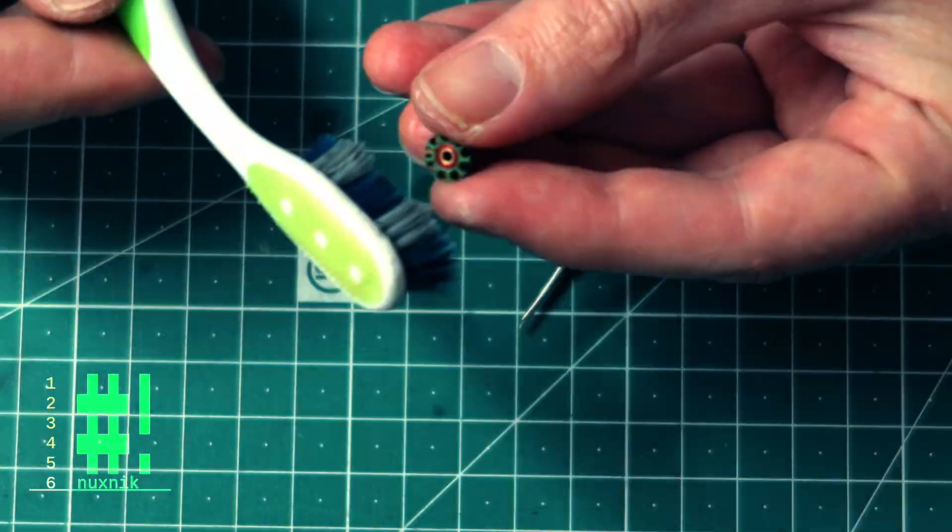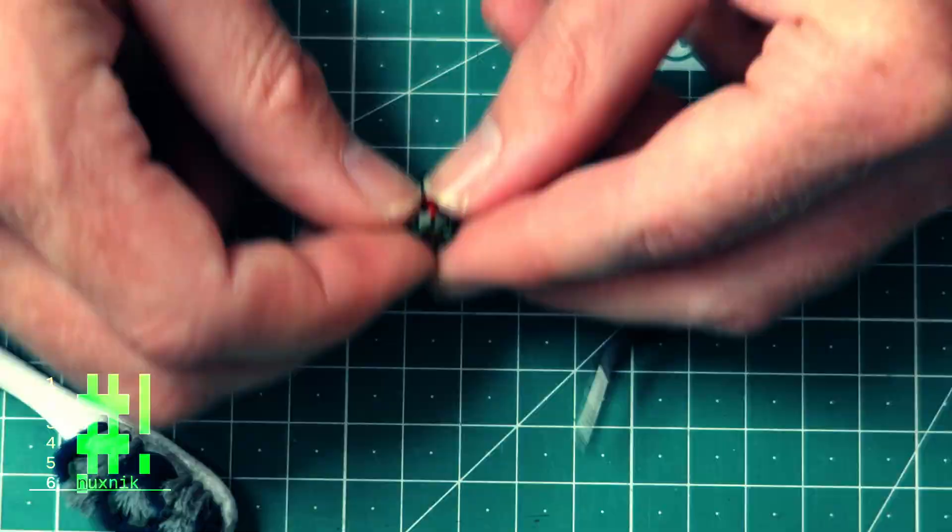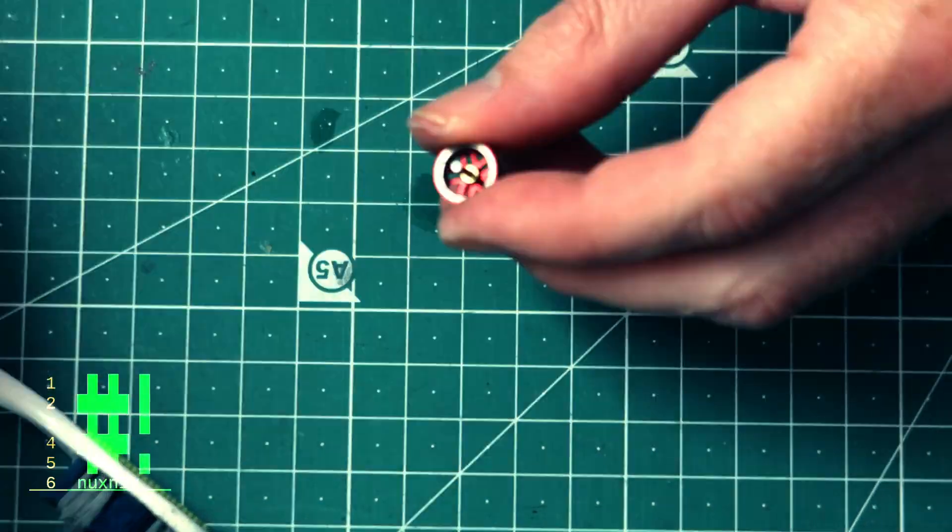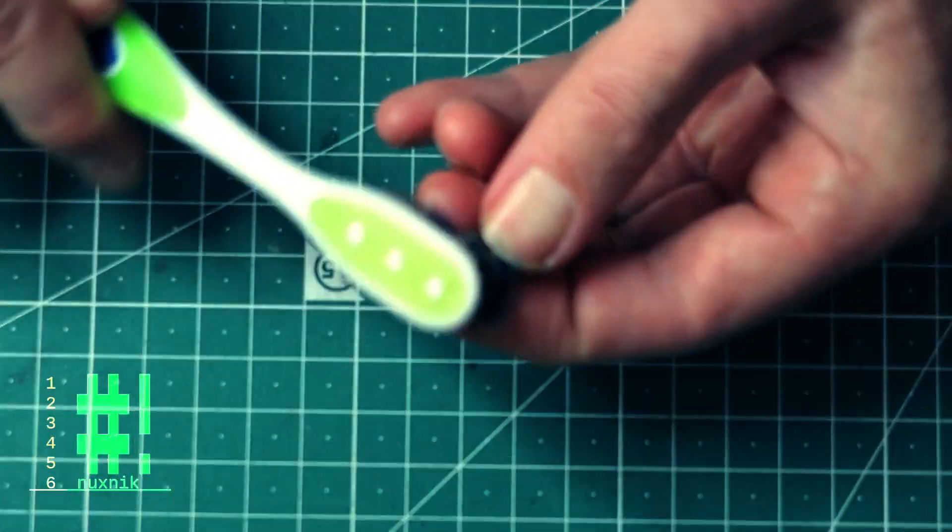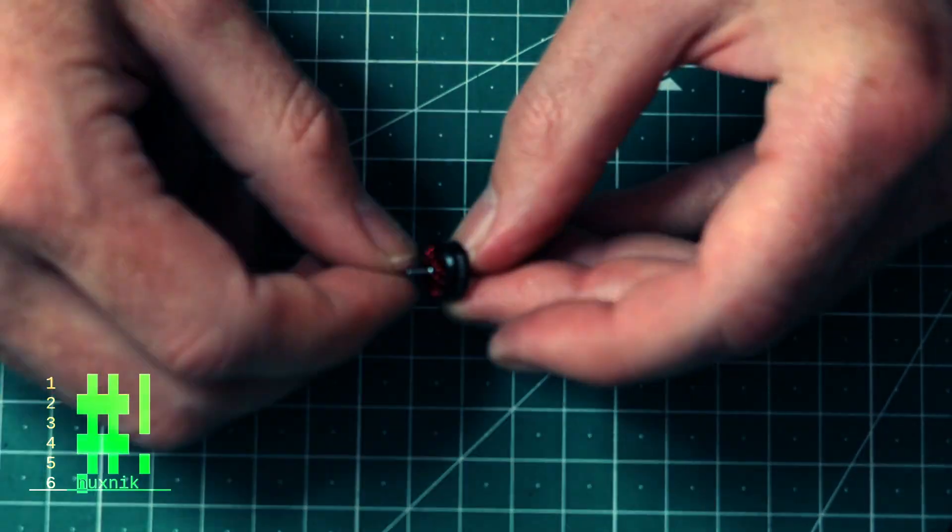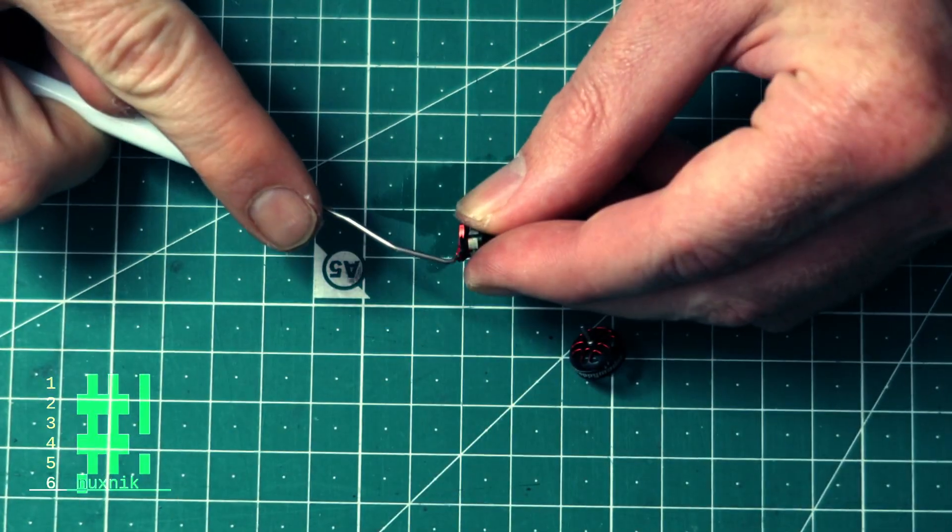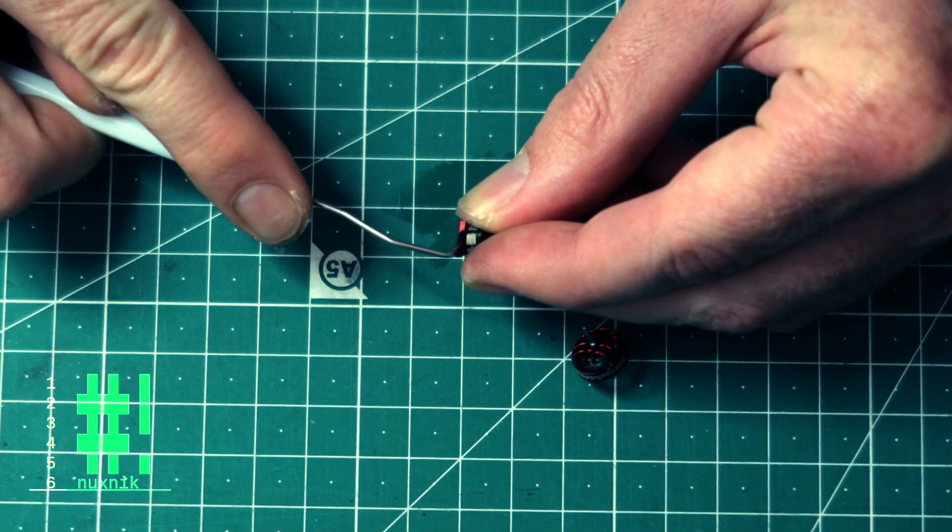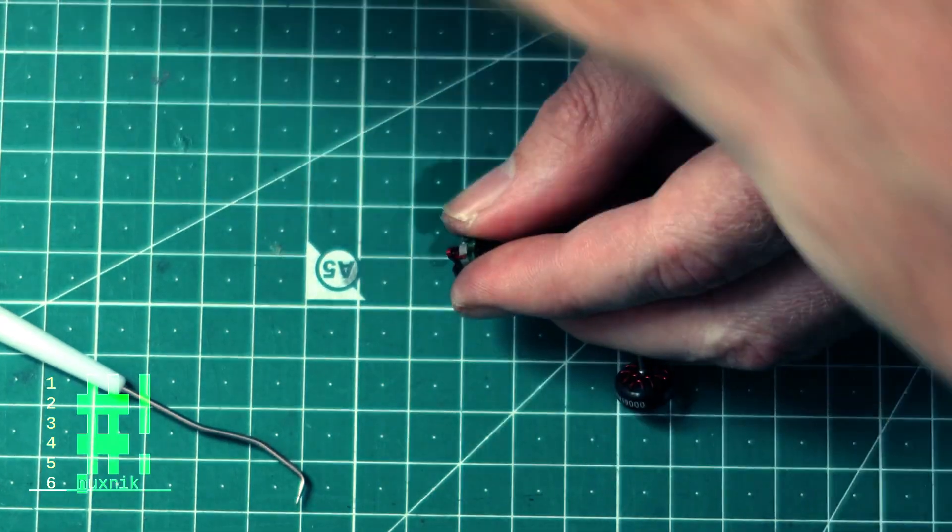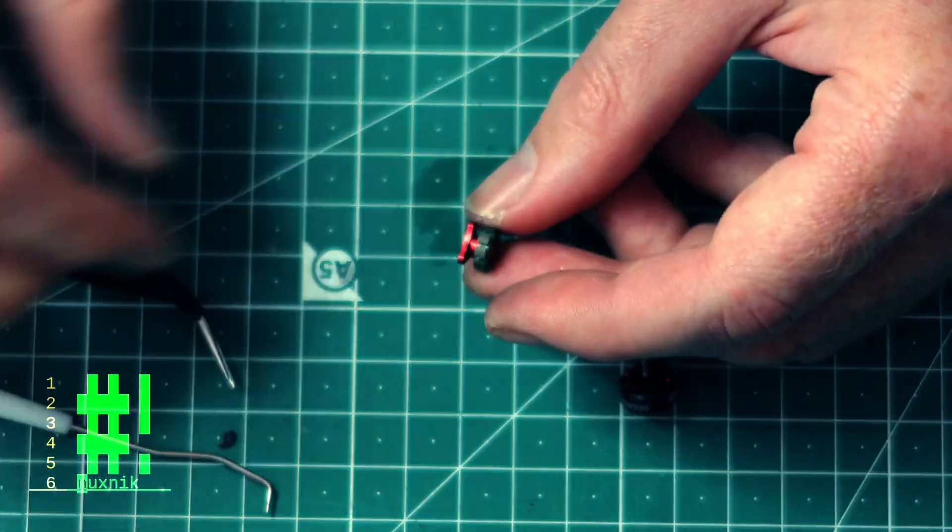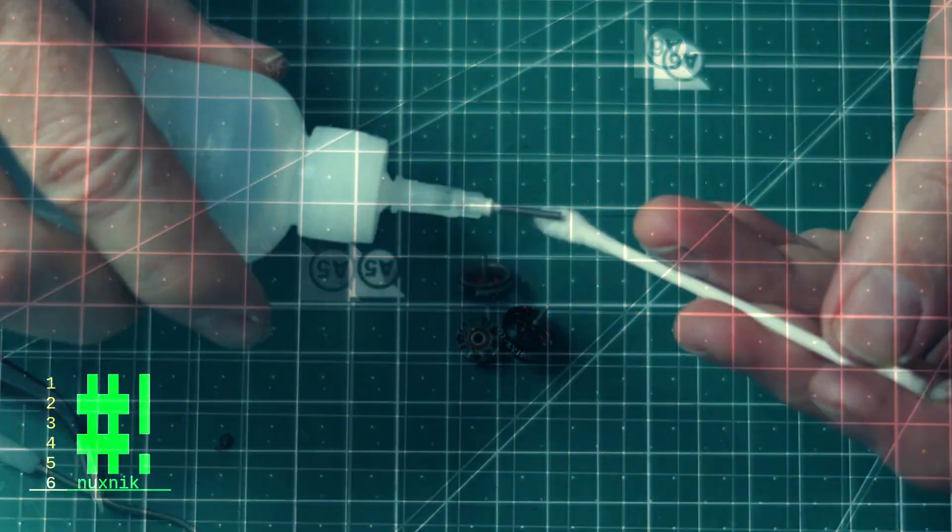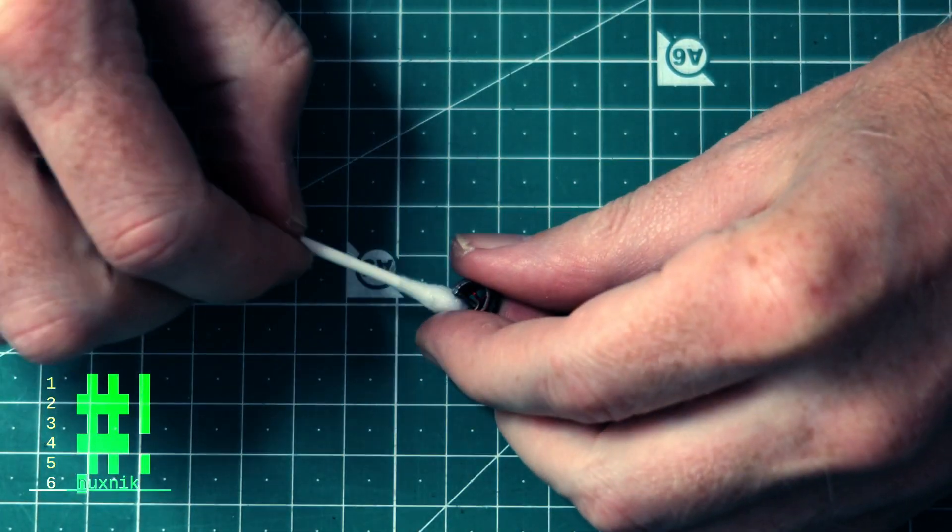Now that the disassembly is complete, let's clean off some of the gunk and crud that is collected during the flight. For this step, you'll need an old toothbrush and some isopropyl alcohol. Dip or spray a liberal amount onto each component and scrub the grime away with your toothbrush. After cleaning, allow the rest of the IPA to evaporate.